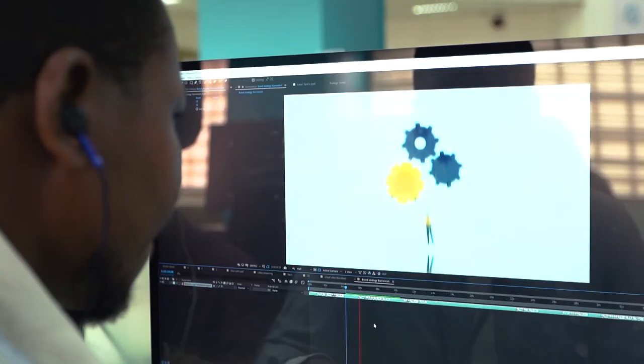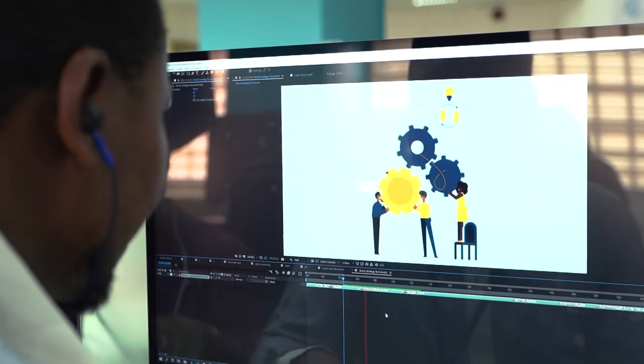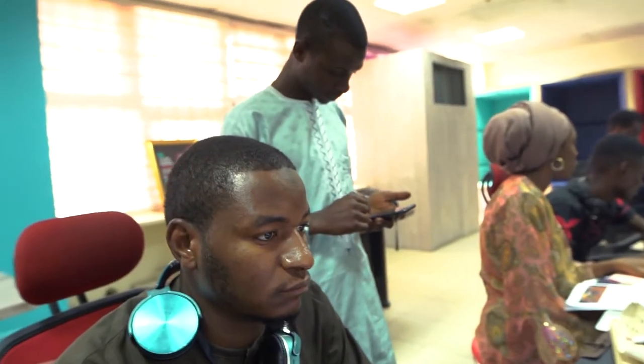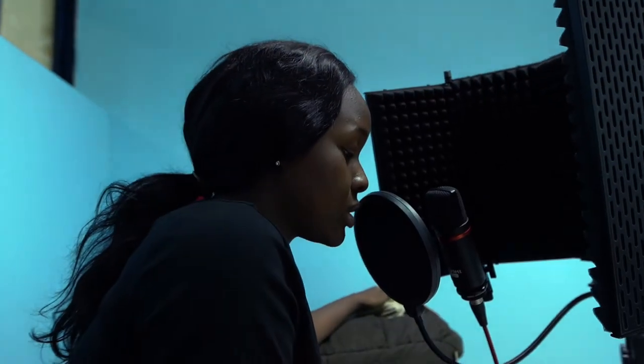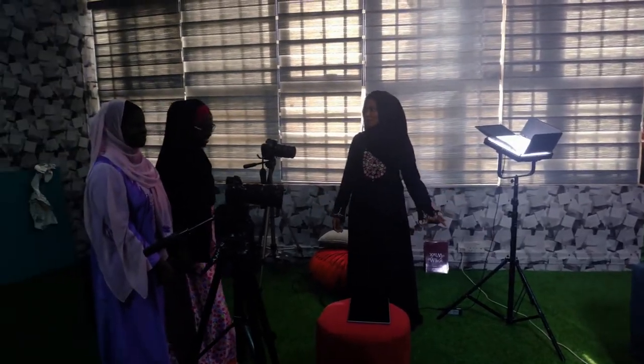This is where the fun part begins. Our team of animators, artists, illustrators, voiceover artists, and music producers work together to bring your content to life. And after all these are done, it is brought together to create something beautiful and ready for the world.